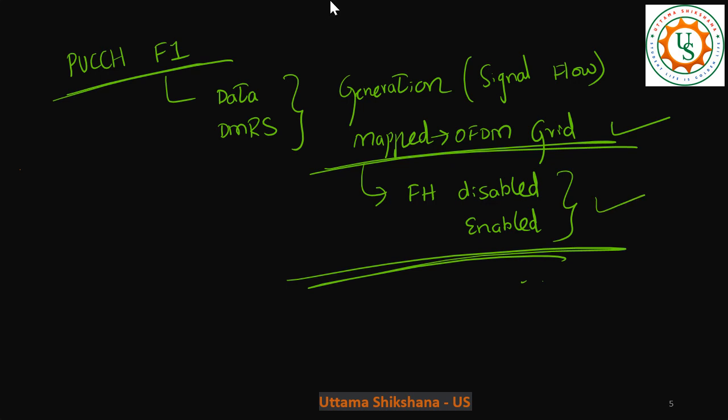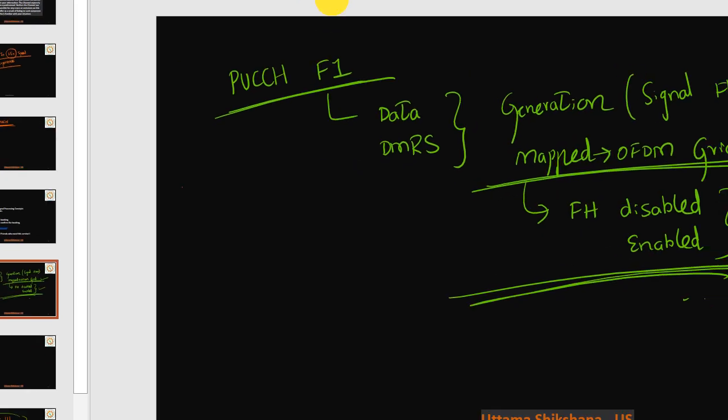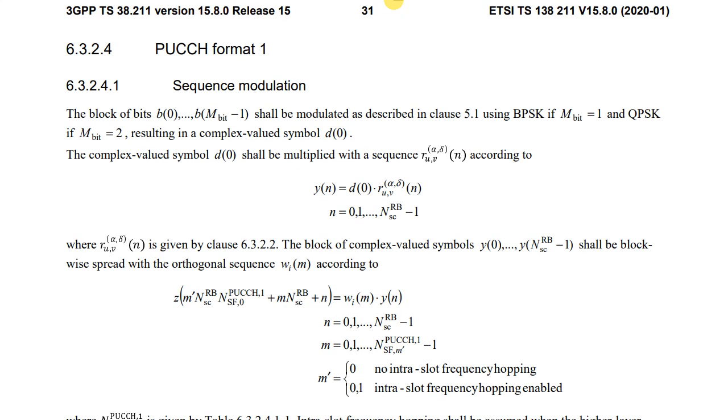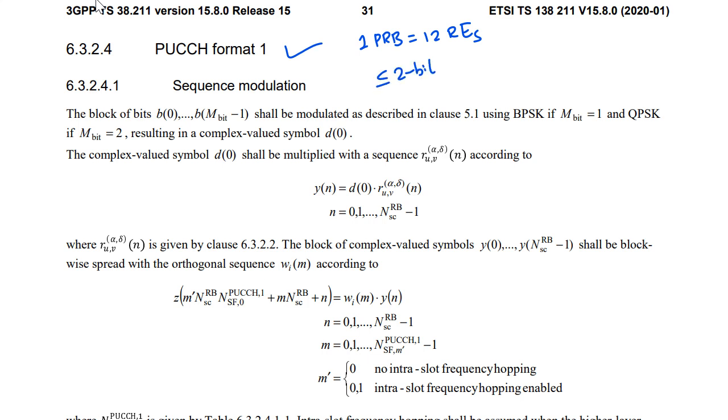So first I will start with the specification to talk about how the signal processing flow continues for PUCCH Format 1. This is the spec and I have taken release 15. PUCCH Format 1 occupies 1 PRB which means 12 REs in the frequency domain and maximum 2 bits of UCI information. If it is 1 bit, QPSK is done. If it is 2 bits, QPSK is done.